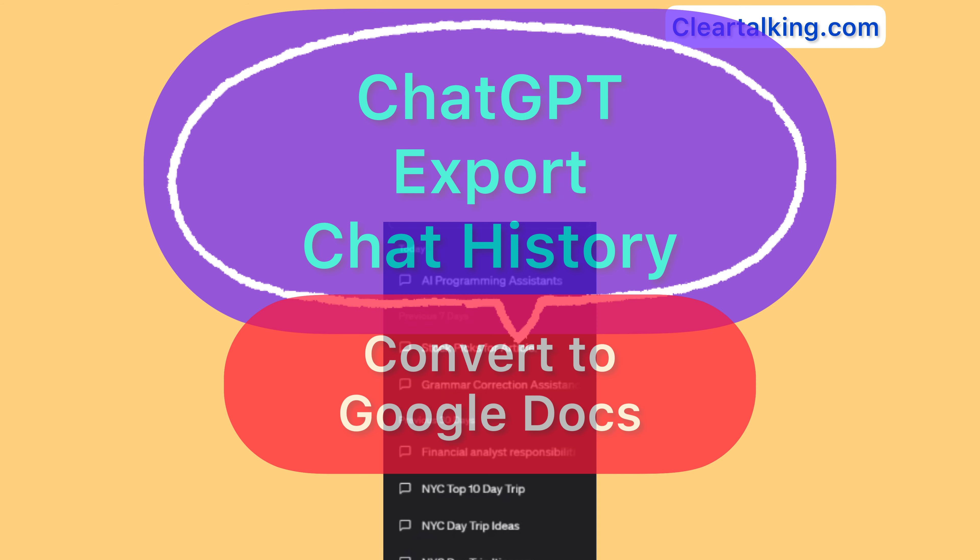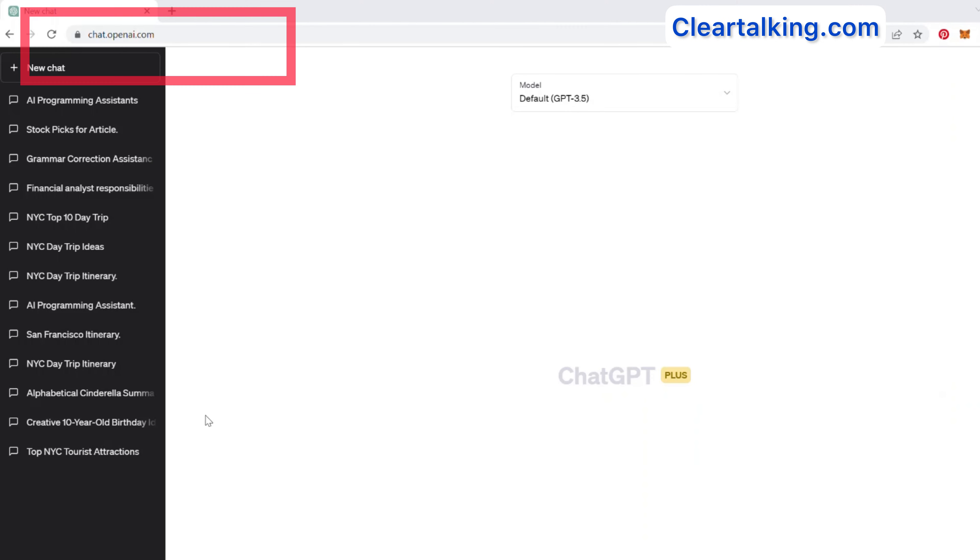By converting this file to Google Docs, you can also access your chat history from anywhere on the internet and edit for later use. To export the chat history,